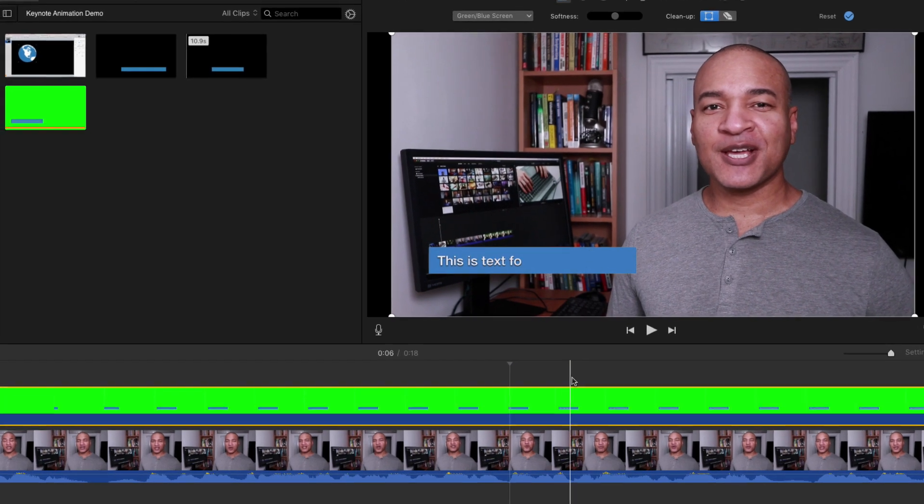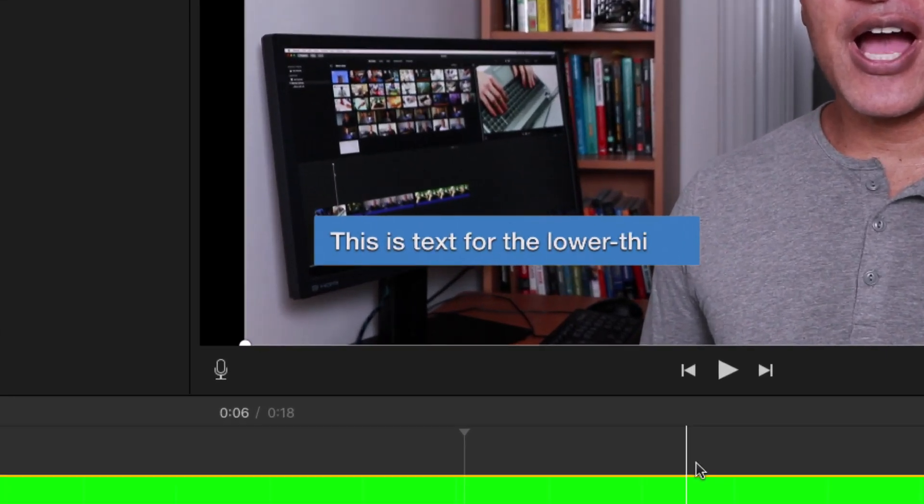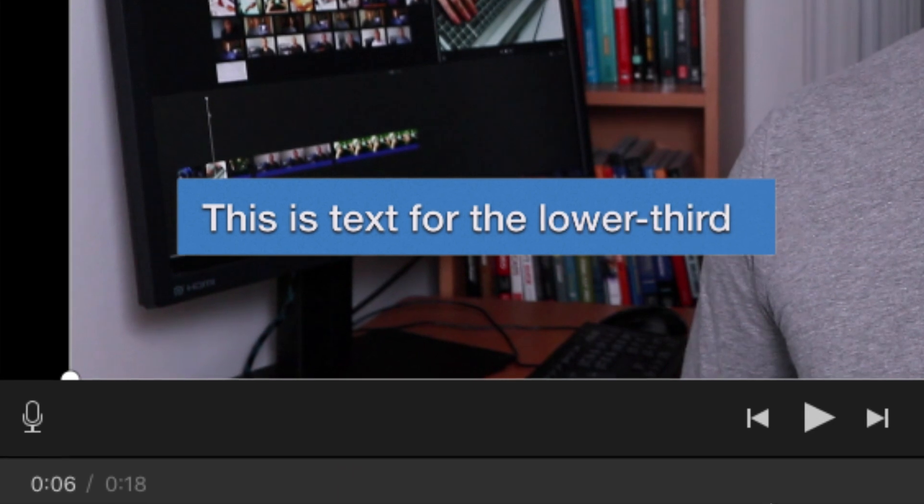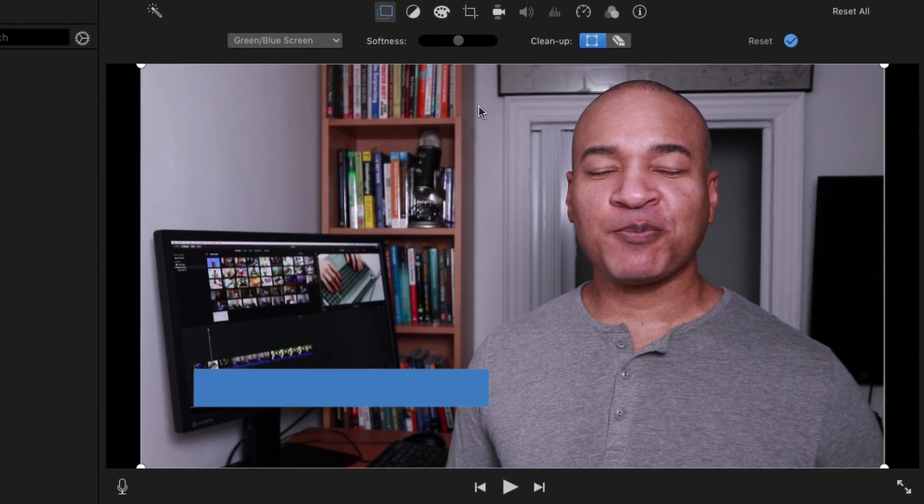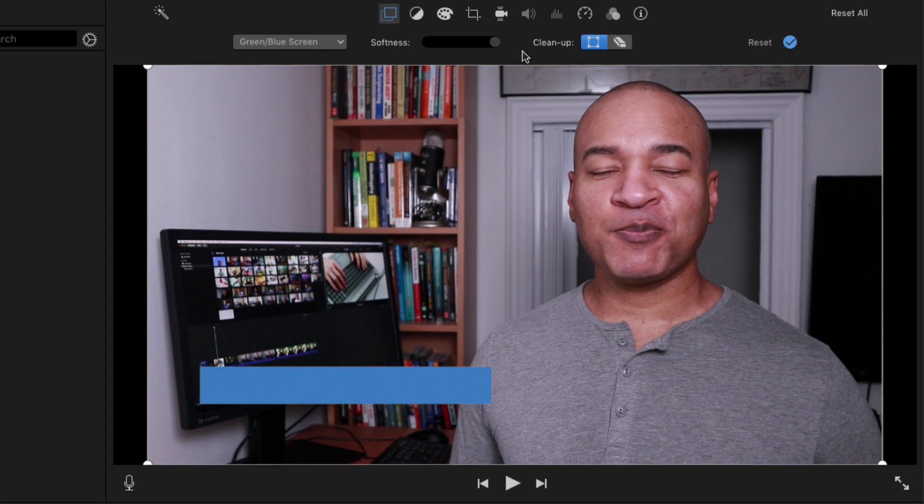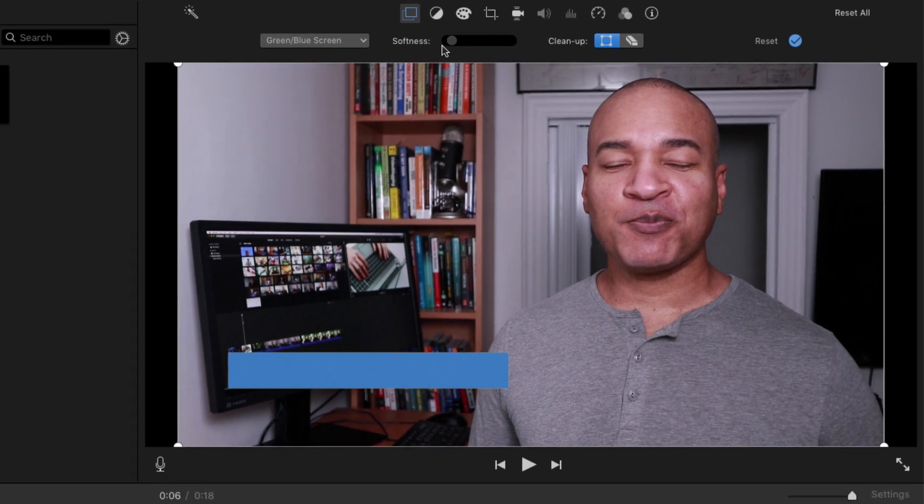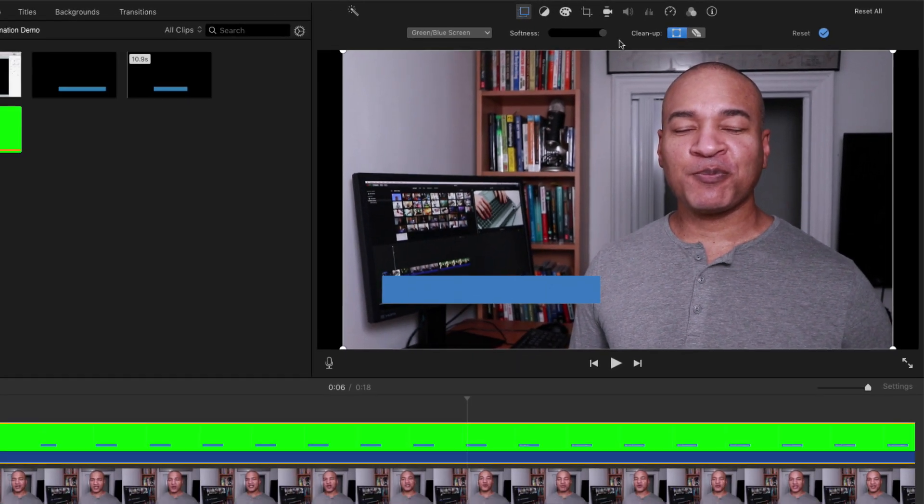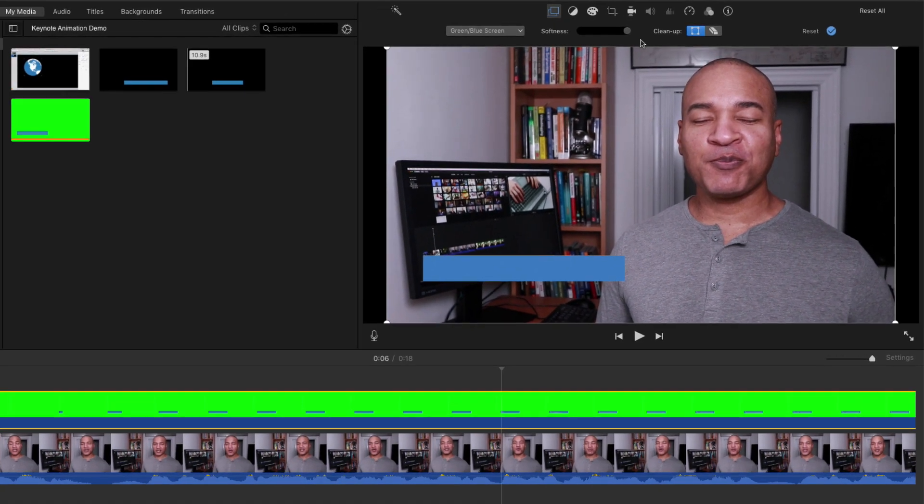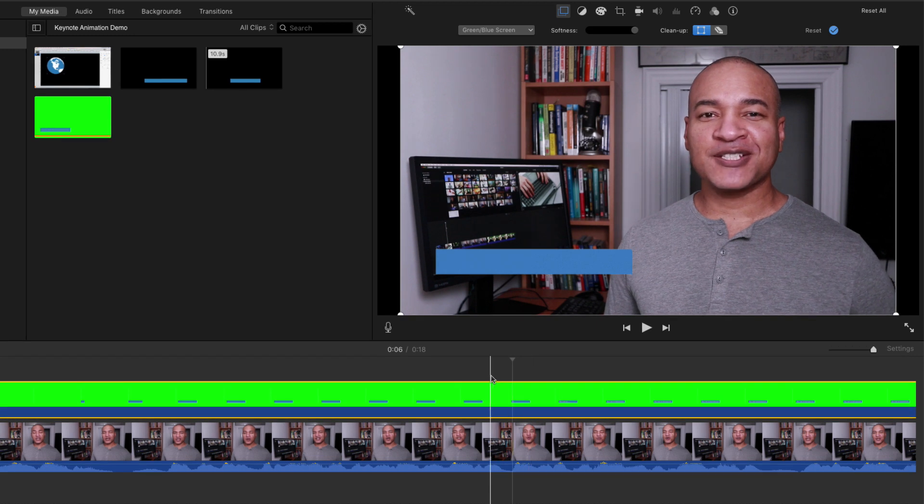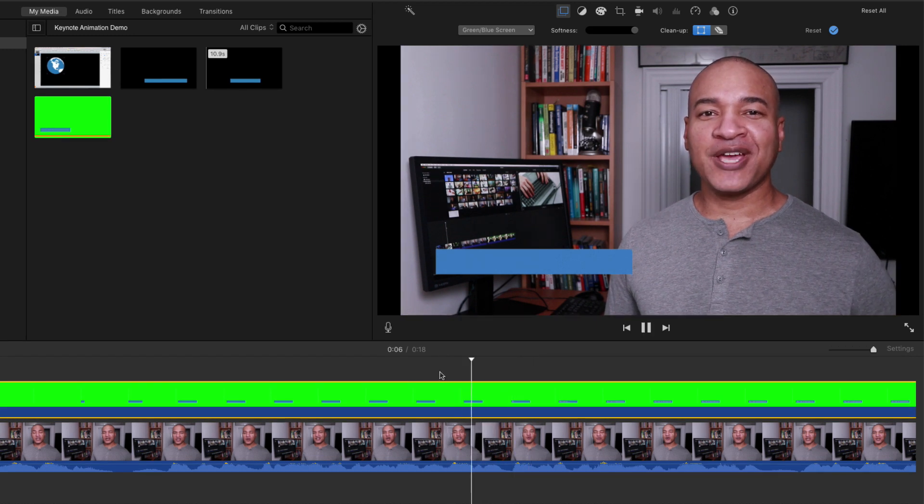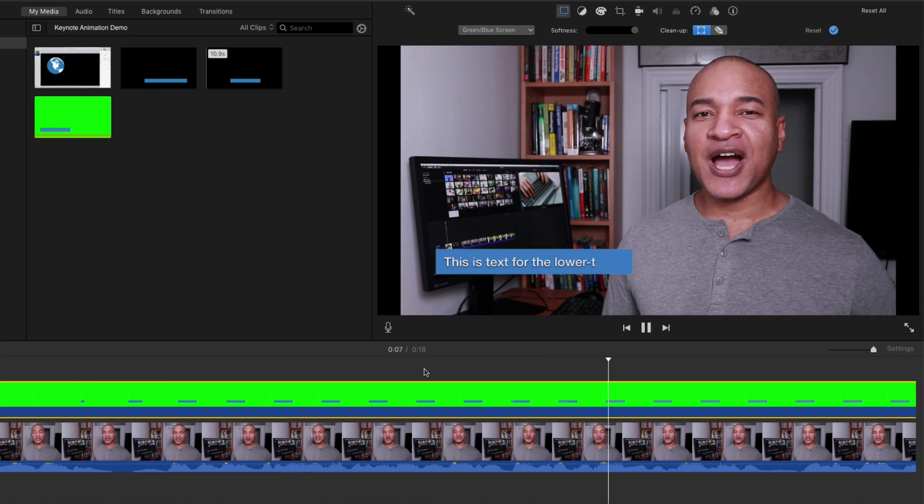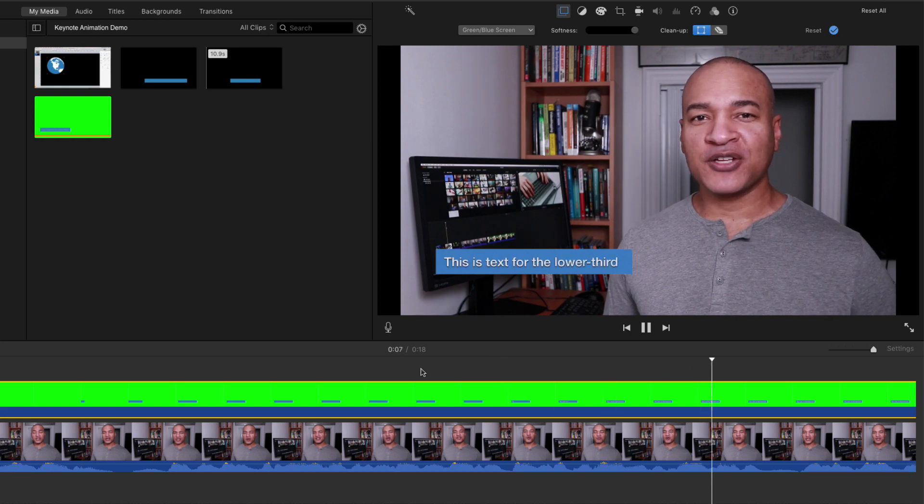Now sometimes when you use this green screen method you can get a very thin green fringe around the edges of your image or animation. Now you can reduce this fringe by going up to the softness slider and sliding it to the right. Now that usually works, but sometimes it doesn't get all of that fringe, which is why I prefer the alpha channel method for this kind of thing. You just get a cleaner result. But this green screen method will do the trick.